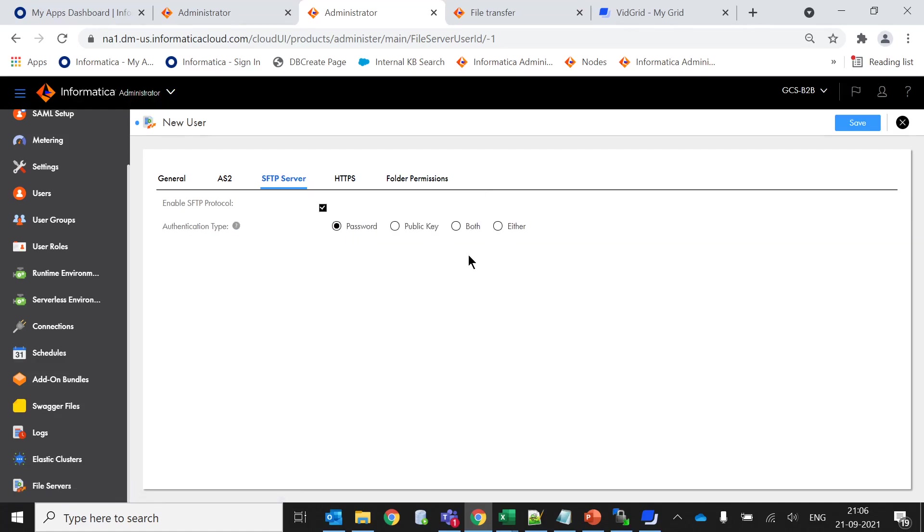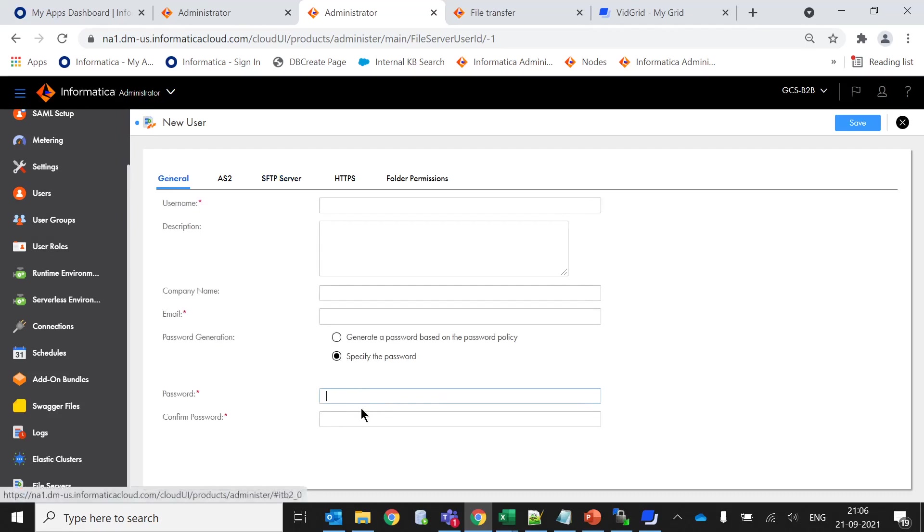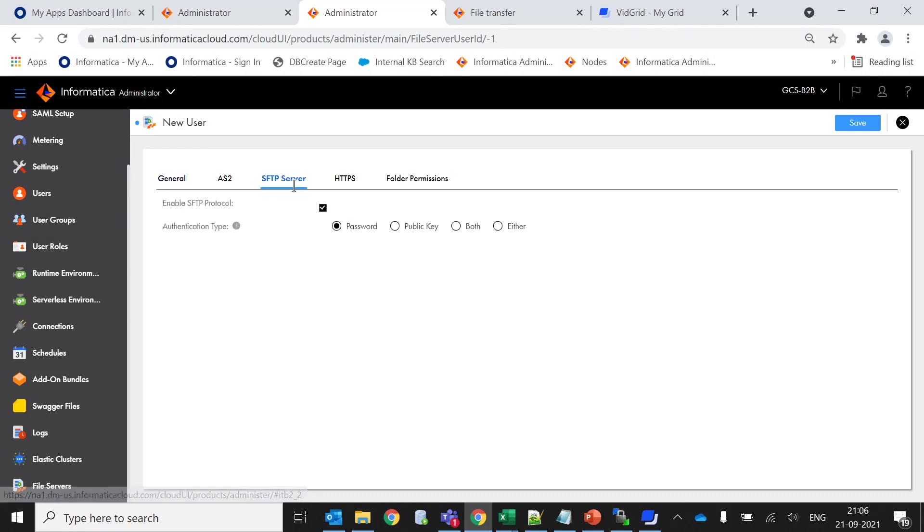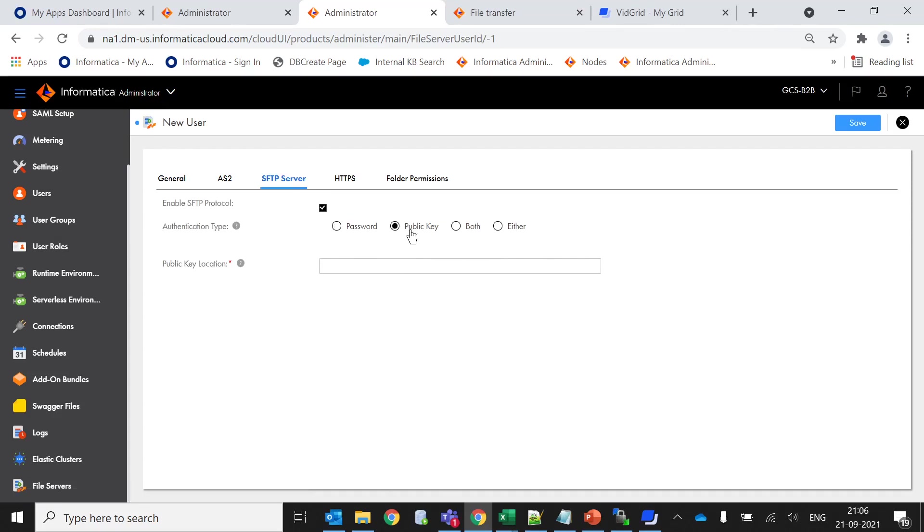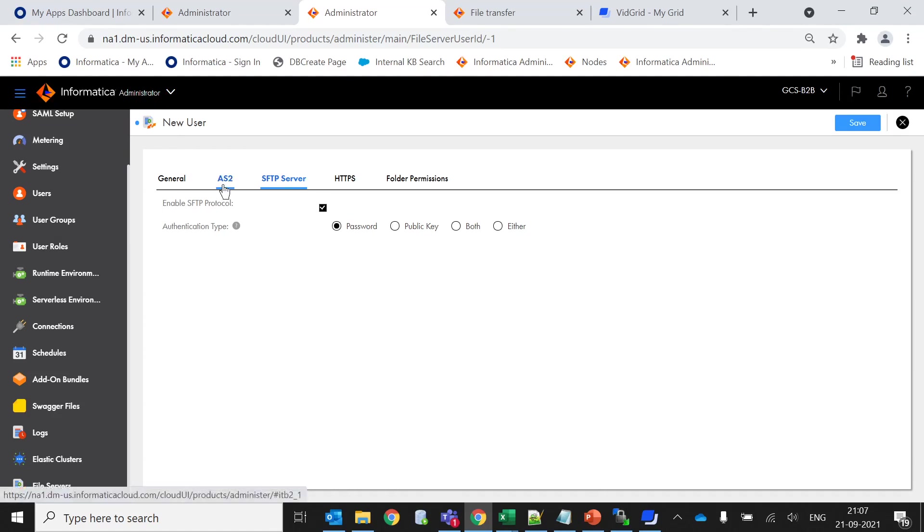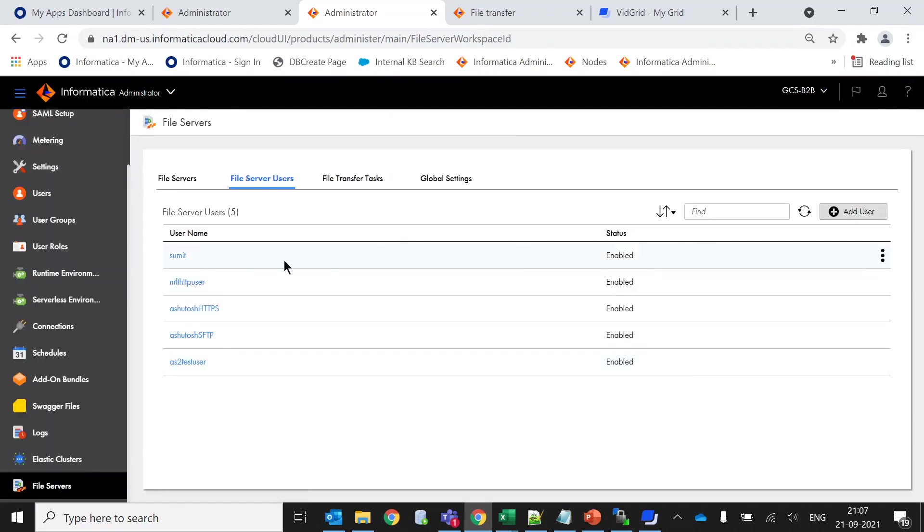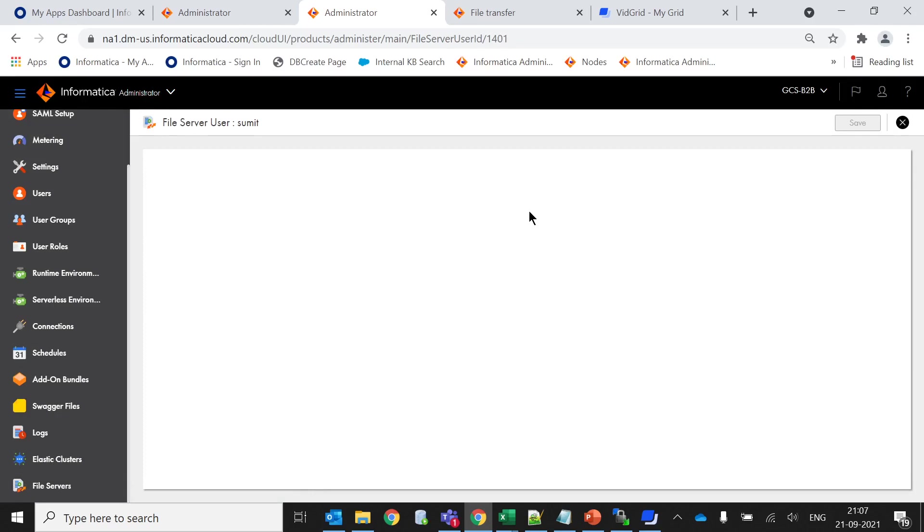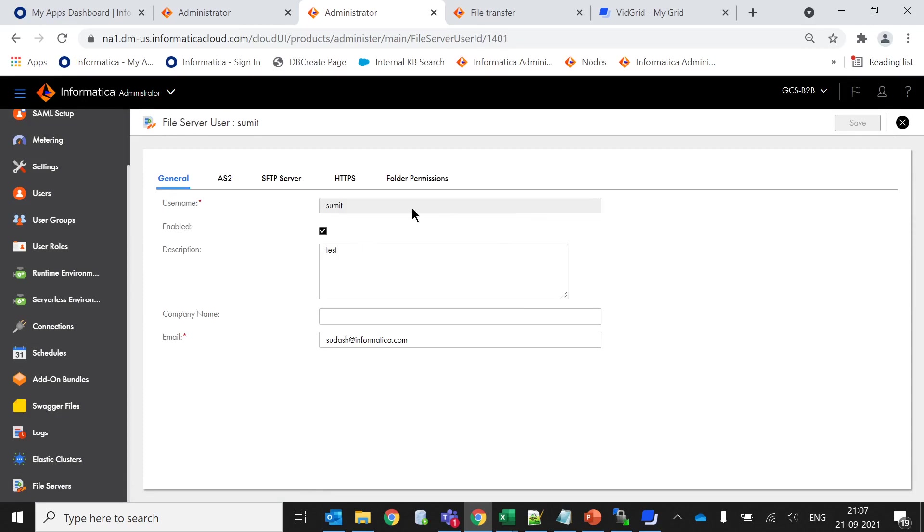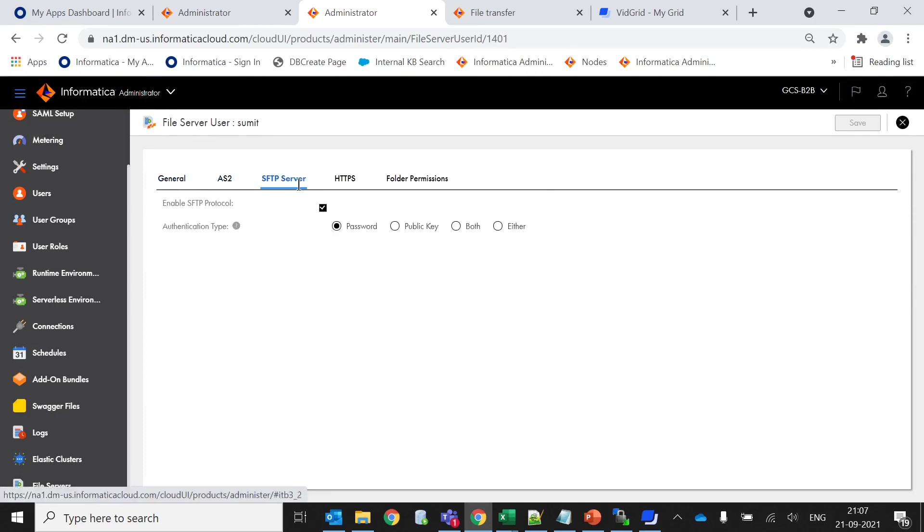I have enabled the SFTP protocol and I am using this authentication type as password. There are three other options: public key, use of public key both, and either. If you are using password, it will take the general password you are keeping. Or if you create a public key, you have to provide the location of this public key. Let me go inside this file server user. I have enabled it as password.